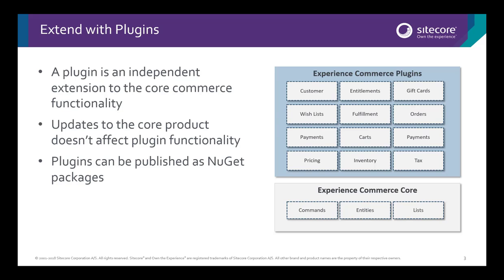Theoretically, this architecture would allow us to provide product updates through NuGet feeds that wouldn't break your custom functionality.